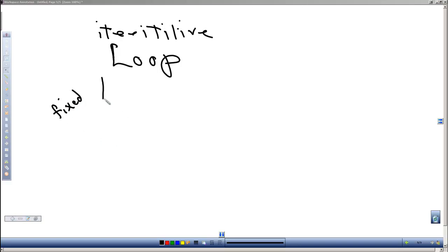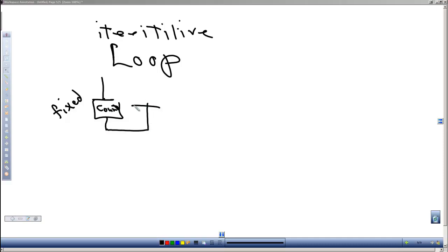Where we have some sort of a counter and we basically go through and repeat one or more commands over and over again until we go that number of times.